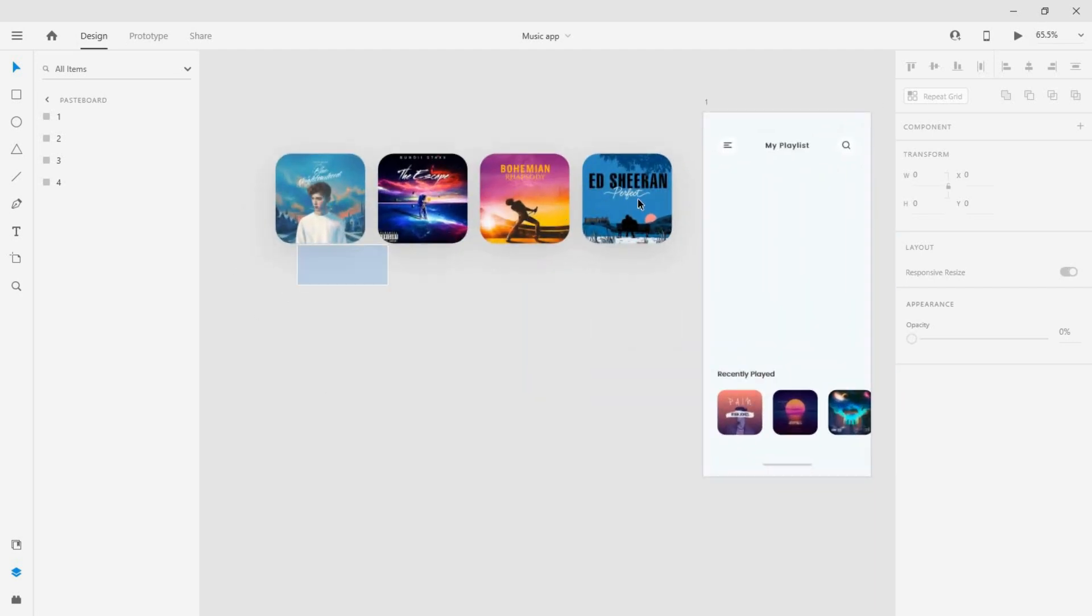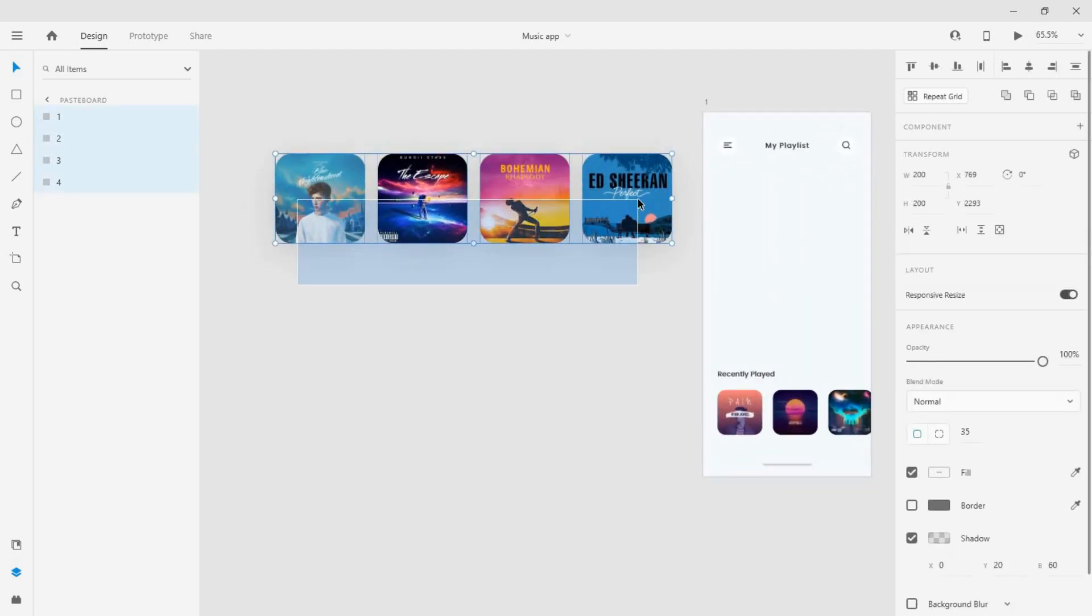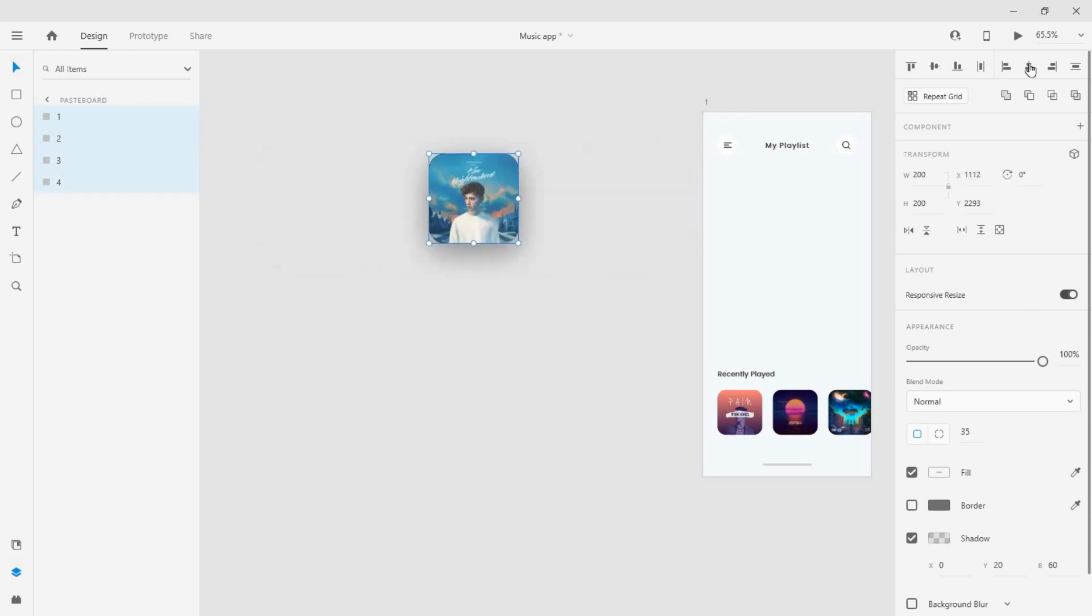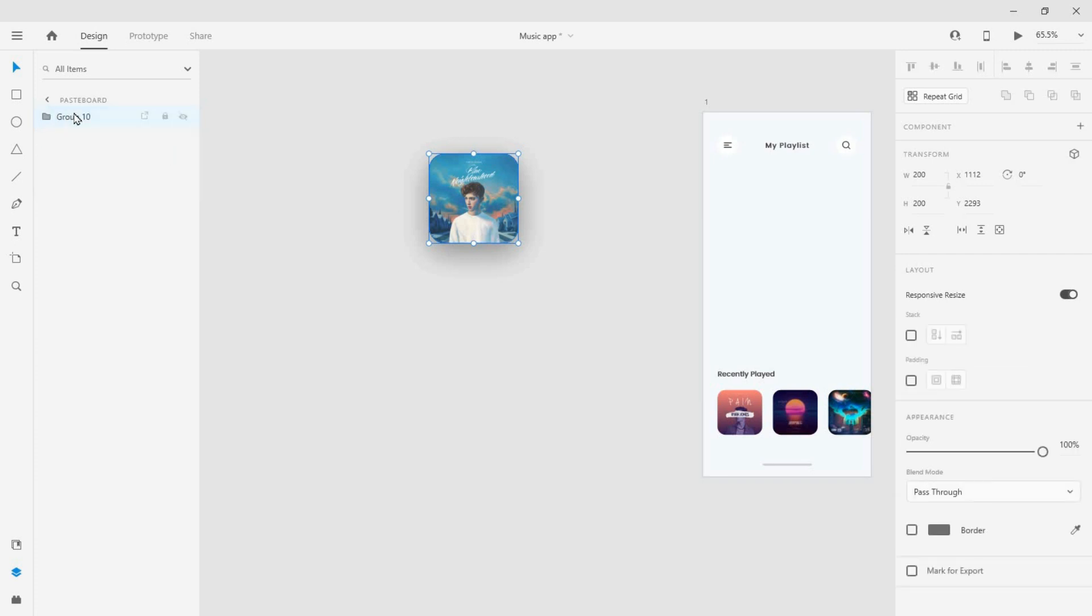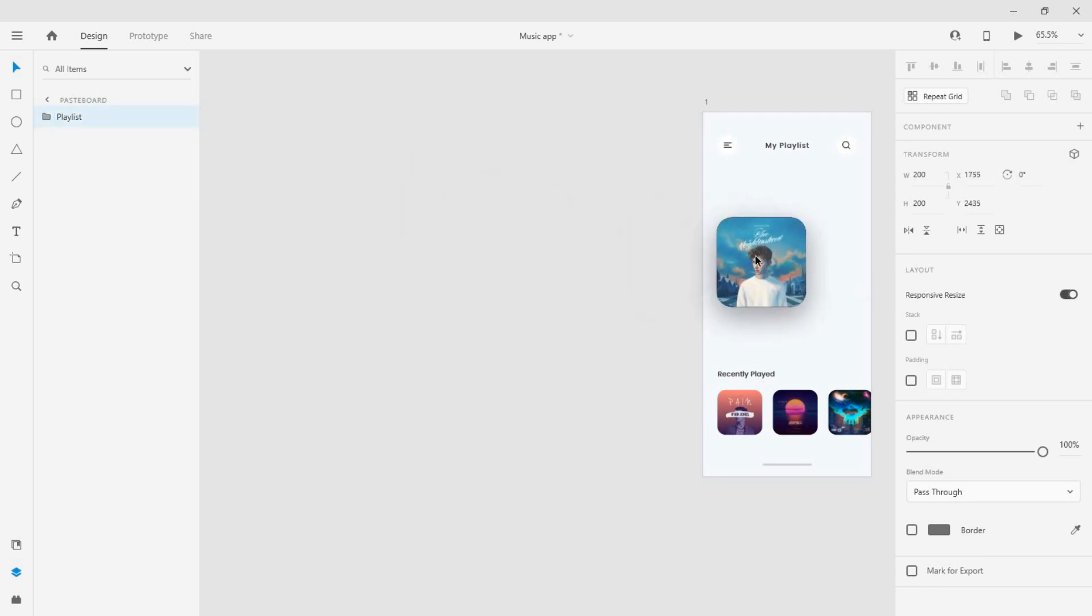Open the project file here. Select the four cards and click align center horizontally, then group the cards and rename it. Now bring the group into the first artboard.